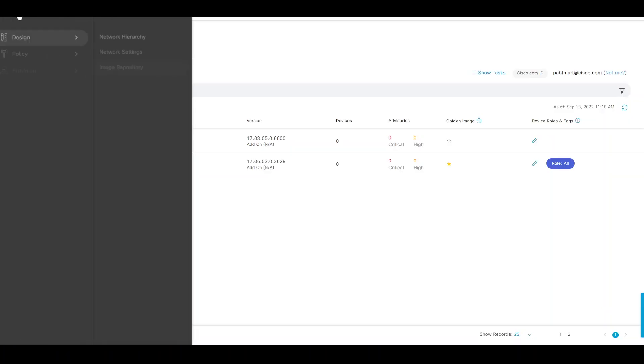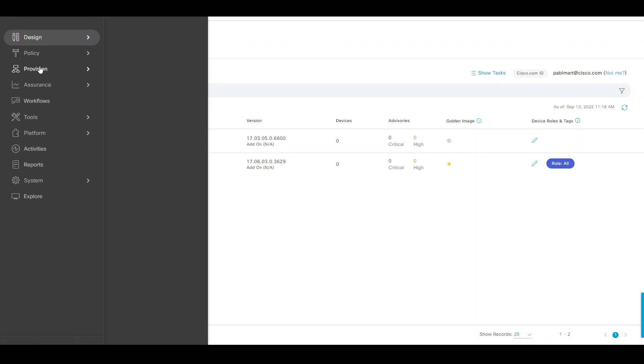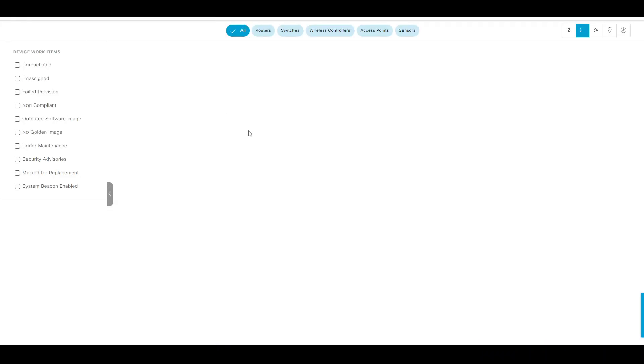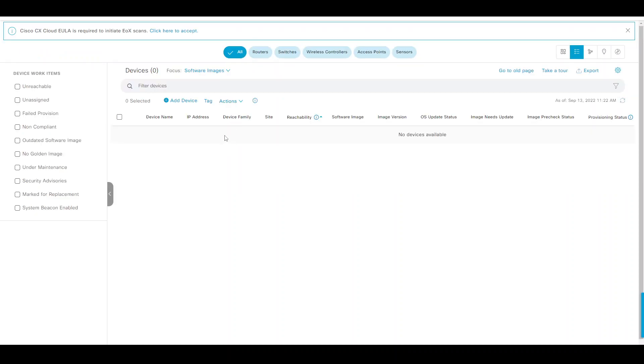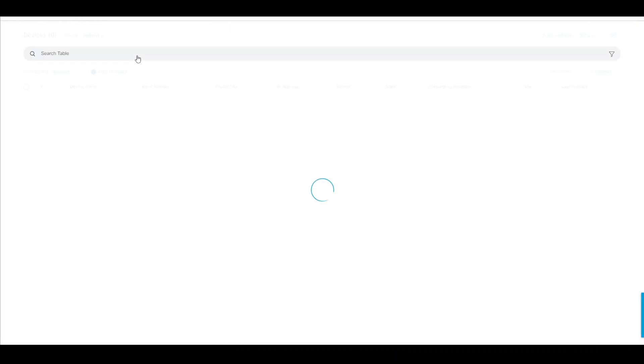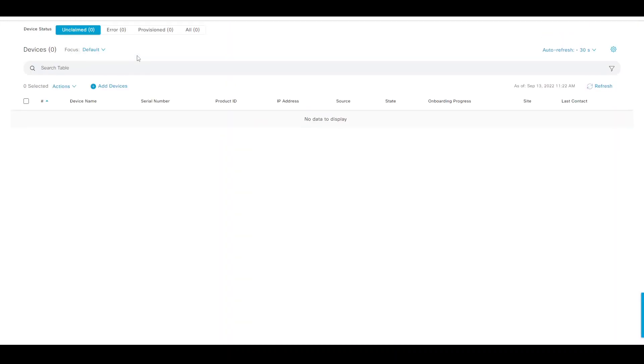While we wait for that, we will then go to DNA Center and check our inventory. There's no devices in there, and if we go to Plug and Play, there's no devices either scheduled for Plug and Play.